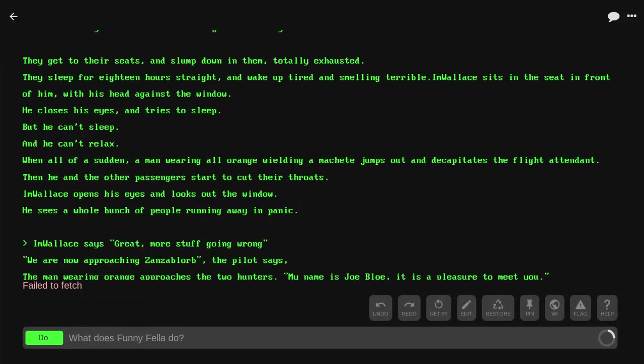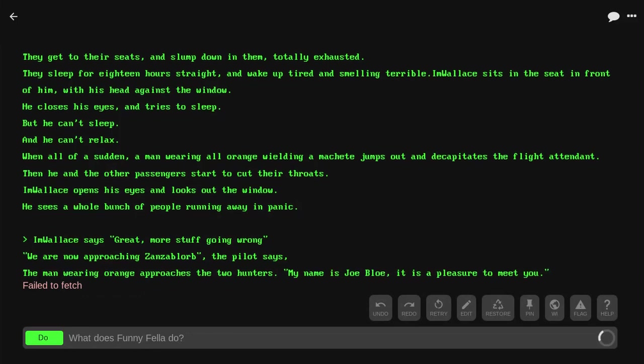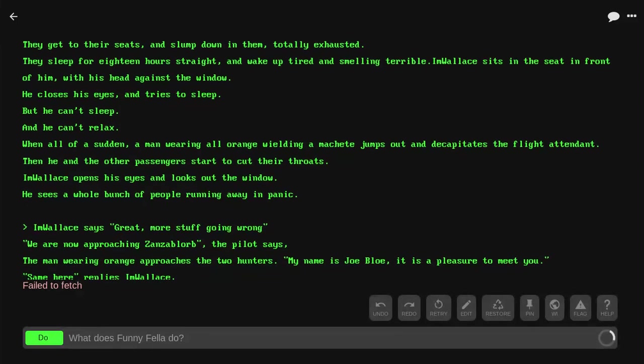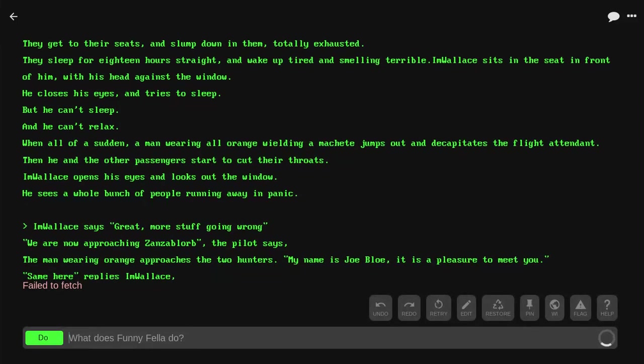When all of a sudden a man wearing all orange appears wielding a machete, jumps out and decapitates the flight attendant. Then he and the other passengers start to cut their throats. I'm Wallace opens his eyes and looks out the window. He sees a whole bunch of people running away in panic. 'Great. More stuff going along.' 'We are now approaching Zanzibar,' the pilot says.